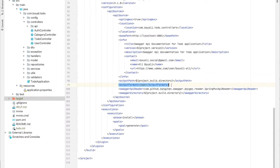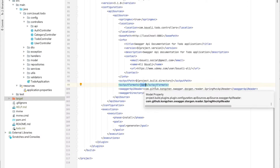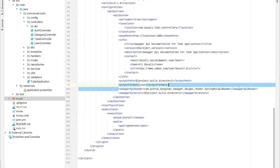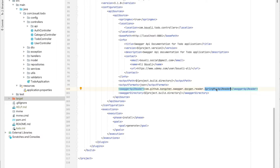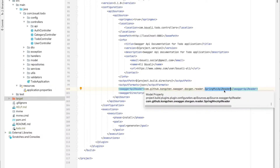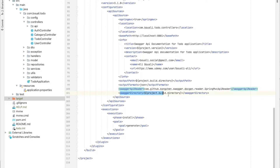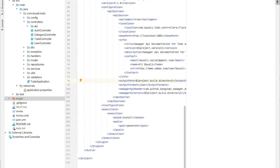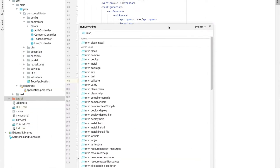For outputFormats, I choose JSON. The apiReader for Spring MVC context should be set to the class name SpringMvcApiReader. The swaggerDirectory is also set to the build directory. To run it, go to Maven, click the 'Execute Maven Goal' button, and run the command: mvn clean install.